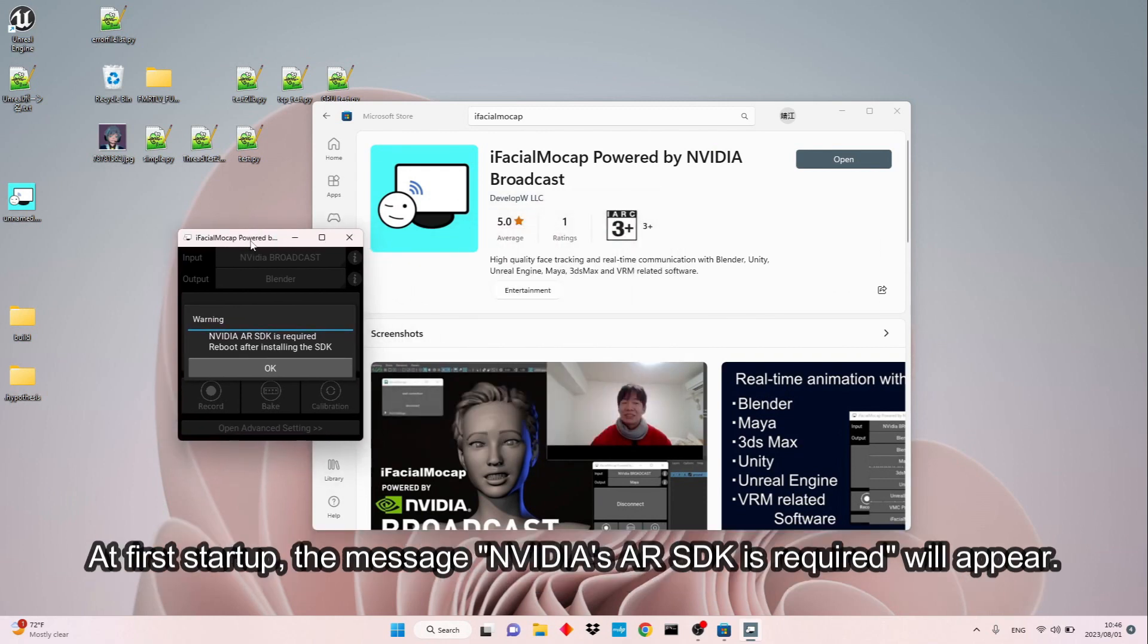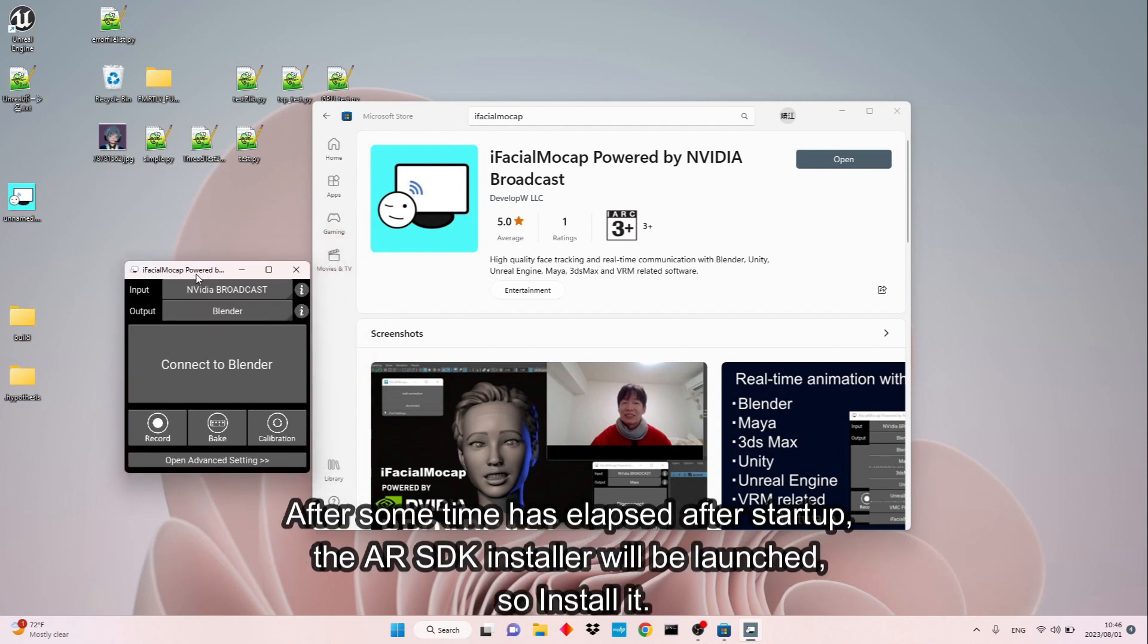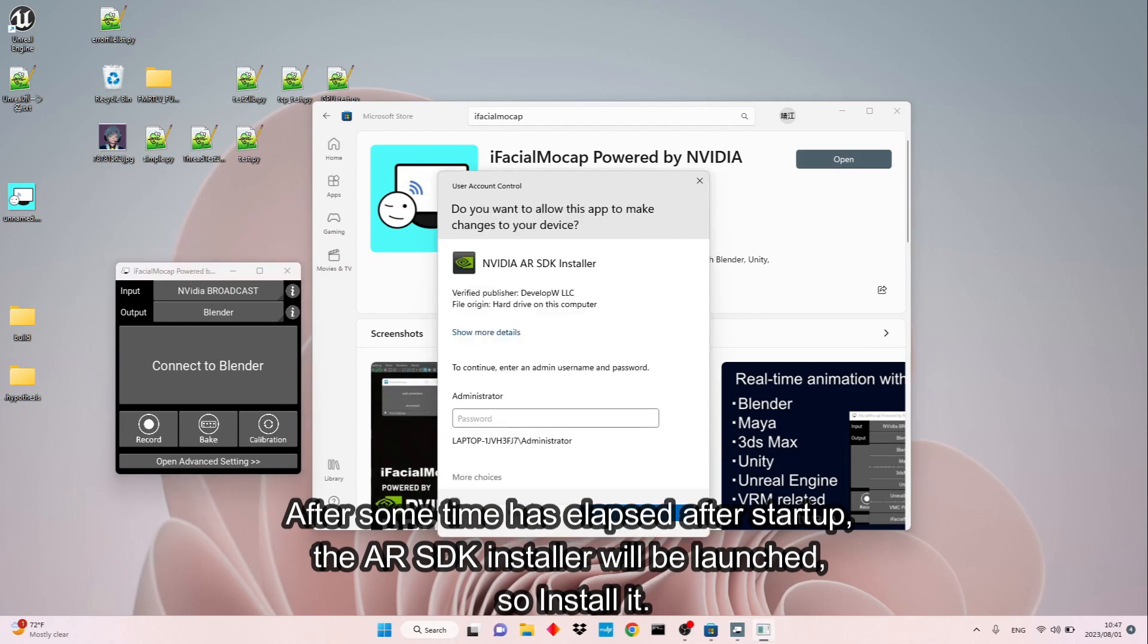At first startup, the message NVIDIA's AR SDK is required will appear. After some time has elapsed after startup, the AR SDK installer will be launched, so install it.